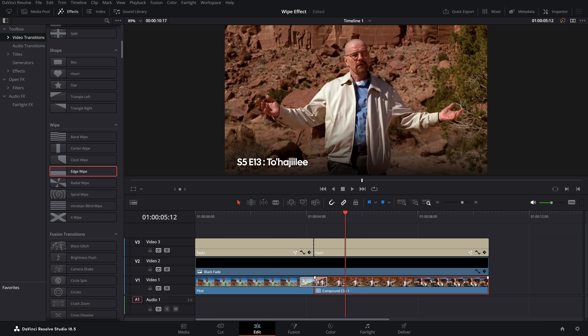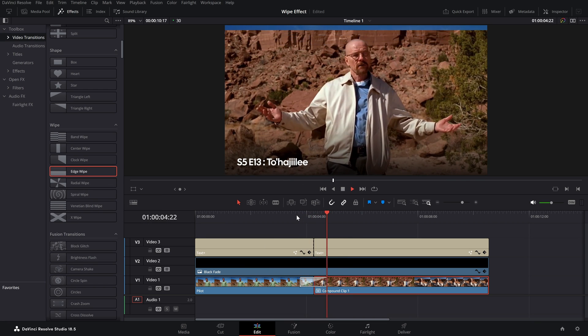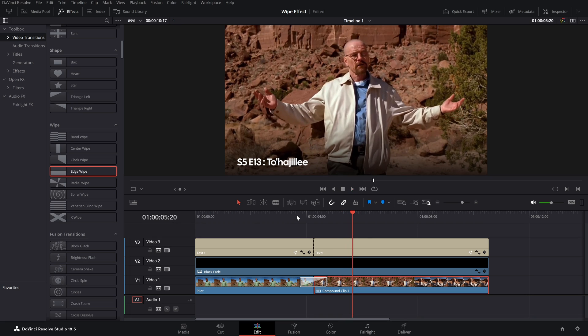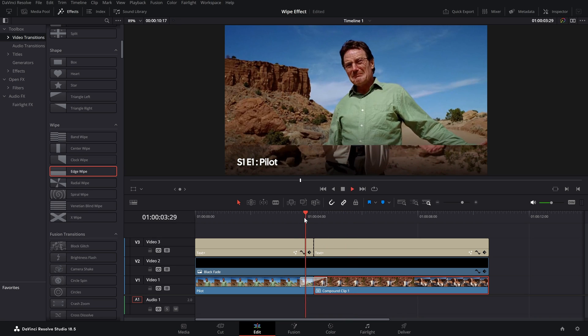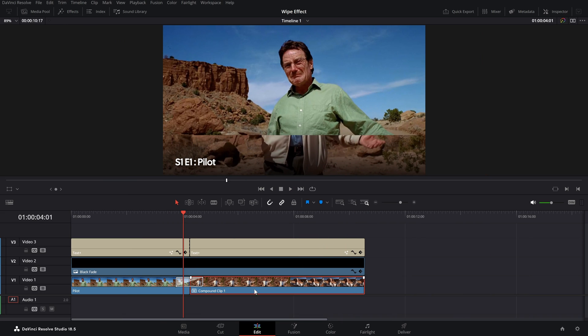Click on Edge Wipe, drag it and drop it between your clips. Now if you play it, you can see it wipes — but we want it to go from left to right, or right to left.